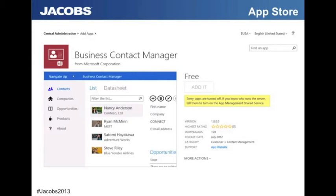Just to show how easy it is — you simply select the app you want, click to add it, and then add it to a list. People can just pick it up and add it, very similar to the way that we would add a web part in SharePoint 2007 or 2010.